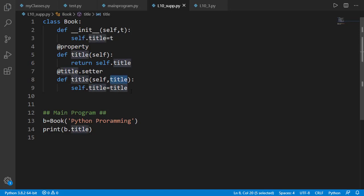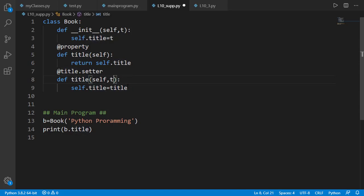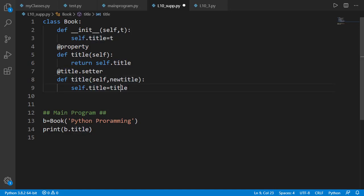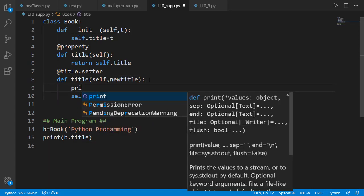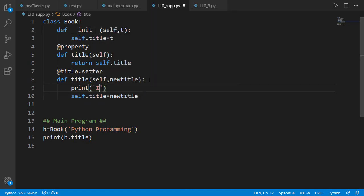This title is the input argument name and it can be anything, just like in the case of the init method. In the previous lesson we used new with the name of the attribute, so let's do the same here. Having getter and setter defined, these will be called whenever we use book_object.title. Let's print a statement inside the setter method as an indication that the setter method was actually called.